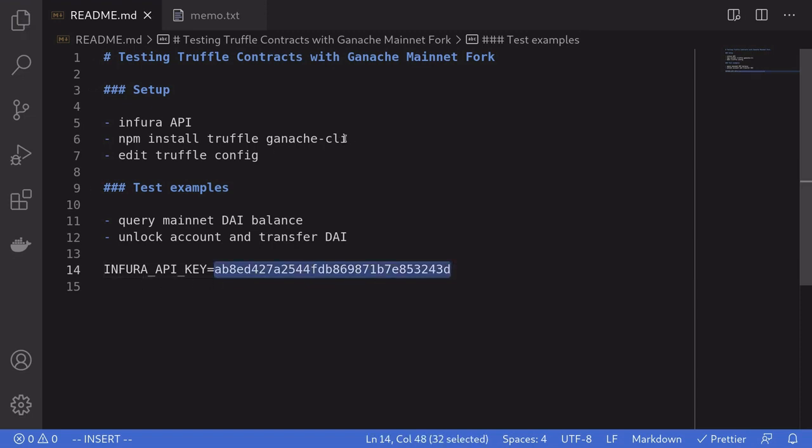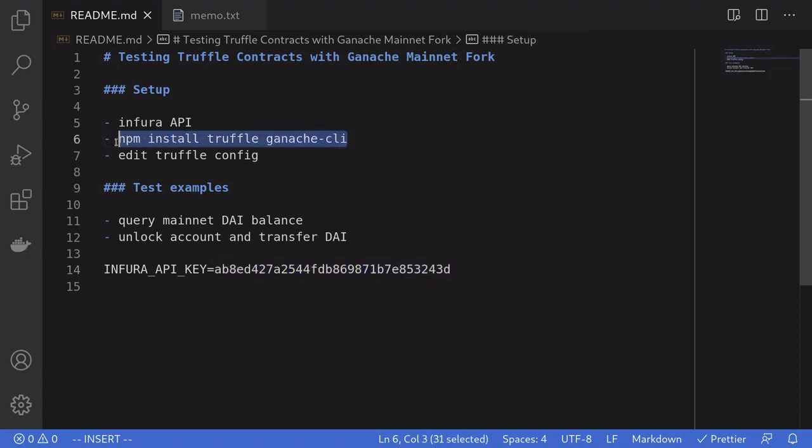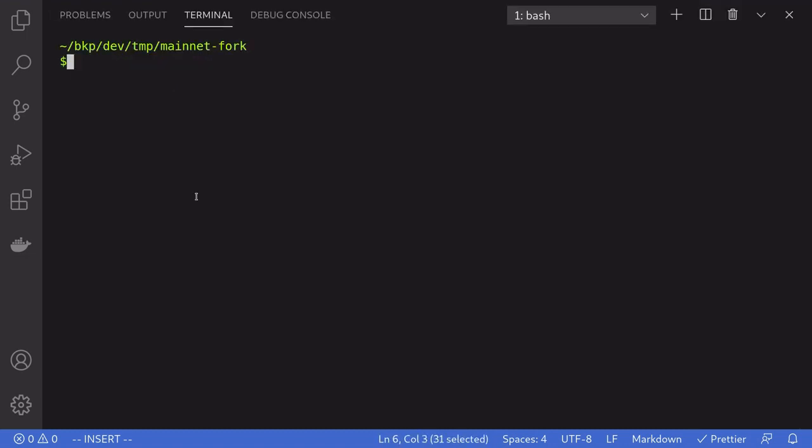Next, we'll need to install Ganache and Truffle. So I'll copy this command, and inside the terminal, paste the command.